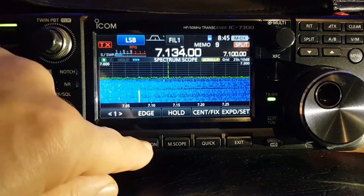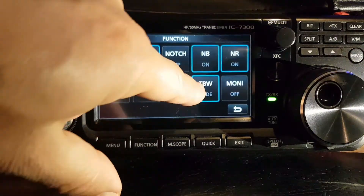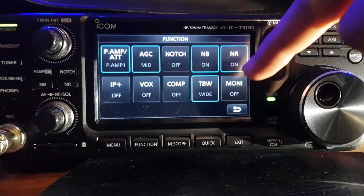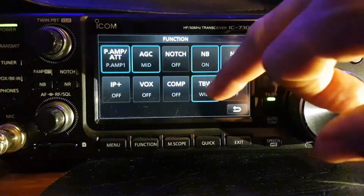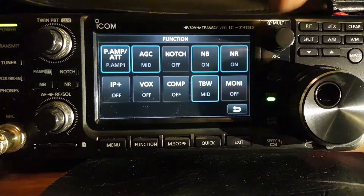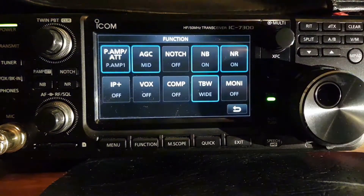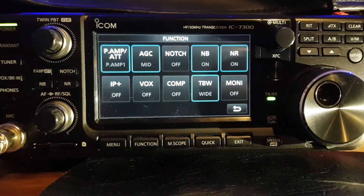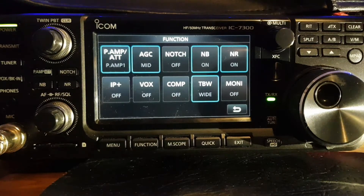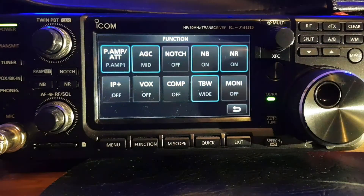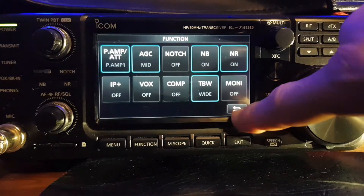Select the function button and you've got transmit filter. Here you've got wide, mid, and narrow. The default is wide. The other way of changing it is you can come out of this menu.